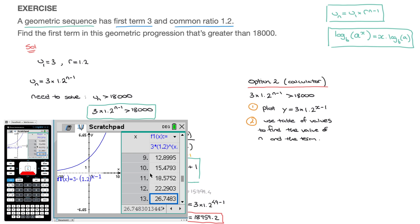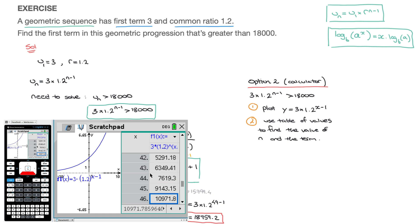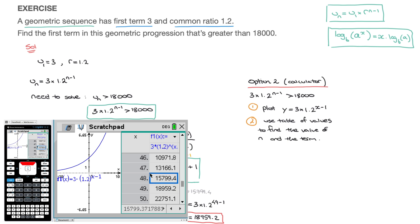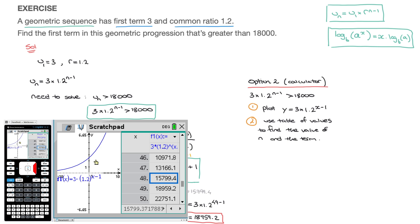To find the first term greater than 18,000, I scroll down until I reach a term greater than 18,000. Scrolling down, we can see the terms getting bigger and bigger — 9,000, around 11,000, 13,000, 15,000 — and there we go. By the time we reach x equals 49, in other words when n equals 49, the term is equal to 18,959.2, which is exactly what we found with logarithms. The 48th term when n equals 48 is 15,799.4, which further confirms that the 49th term is the first one to exceed 18,000.